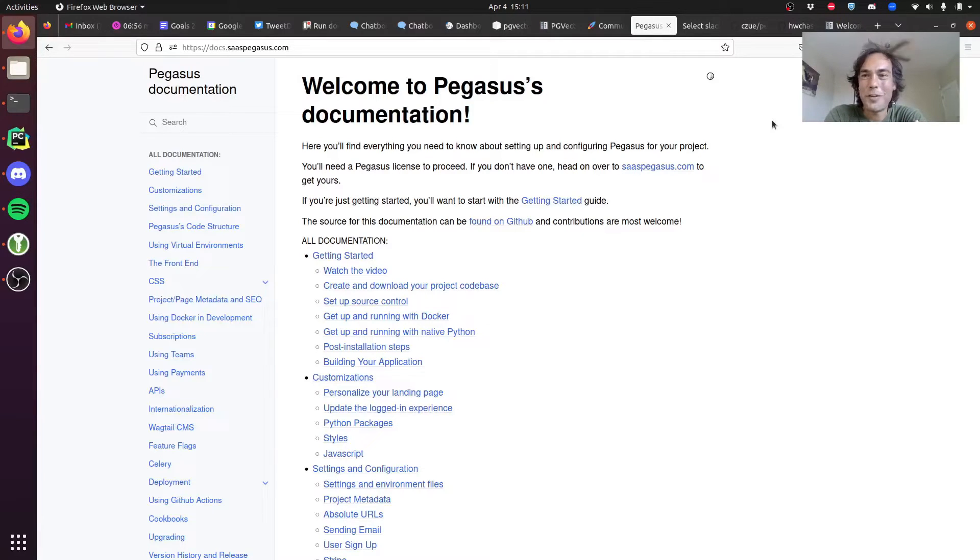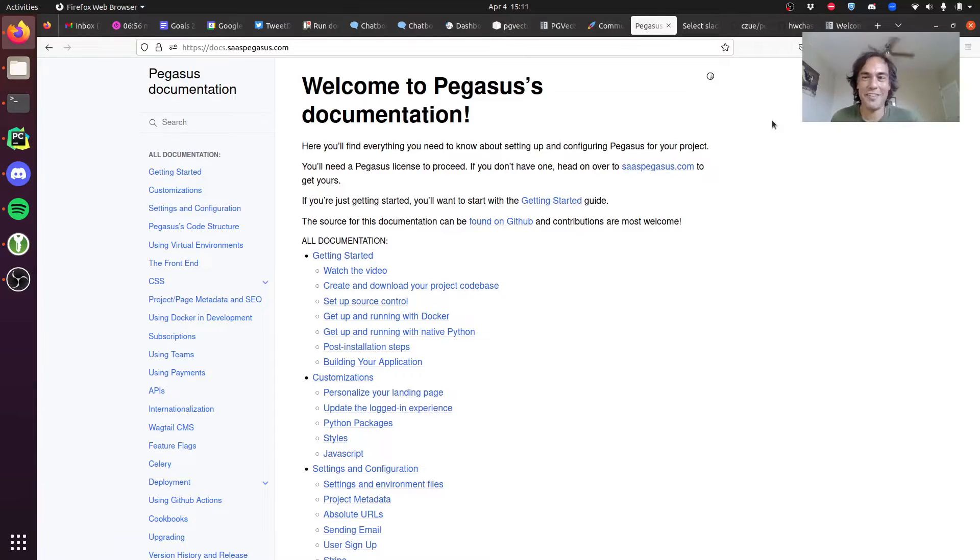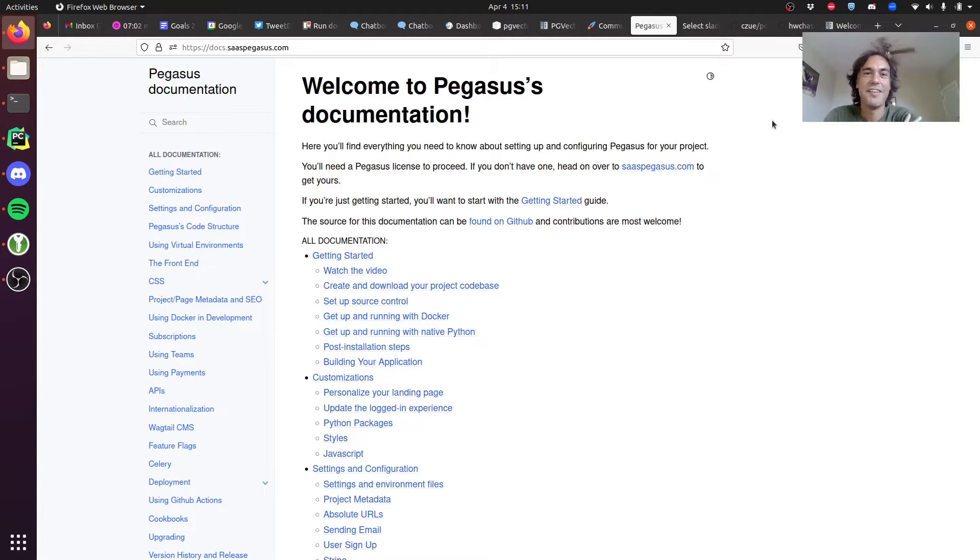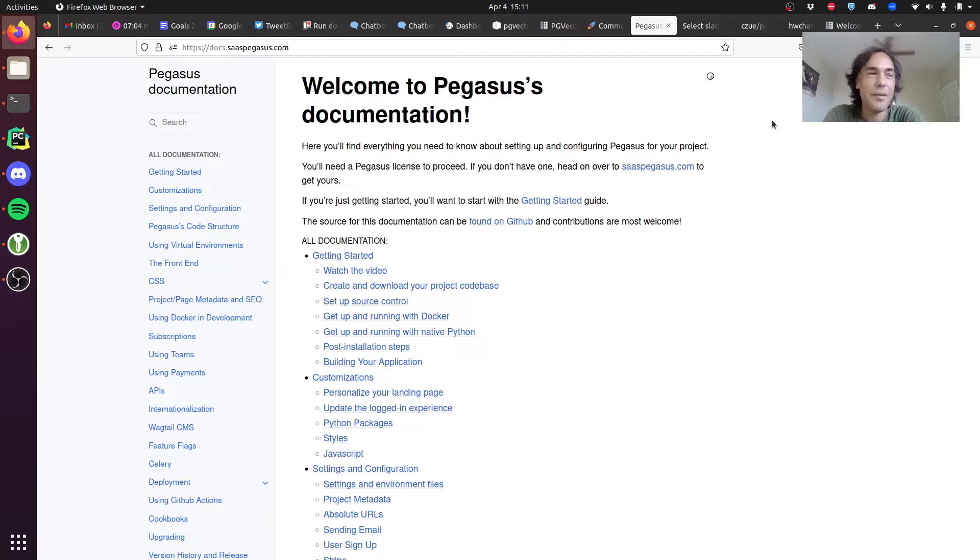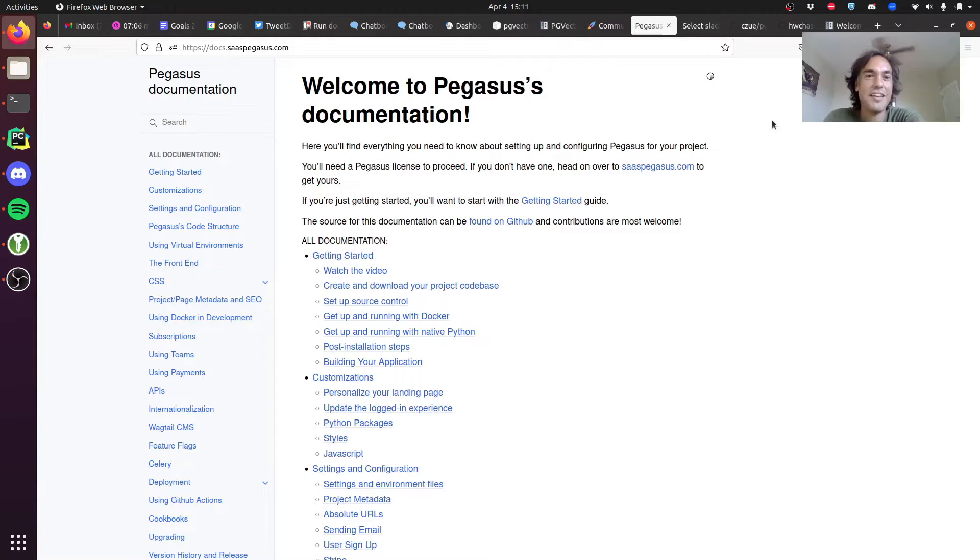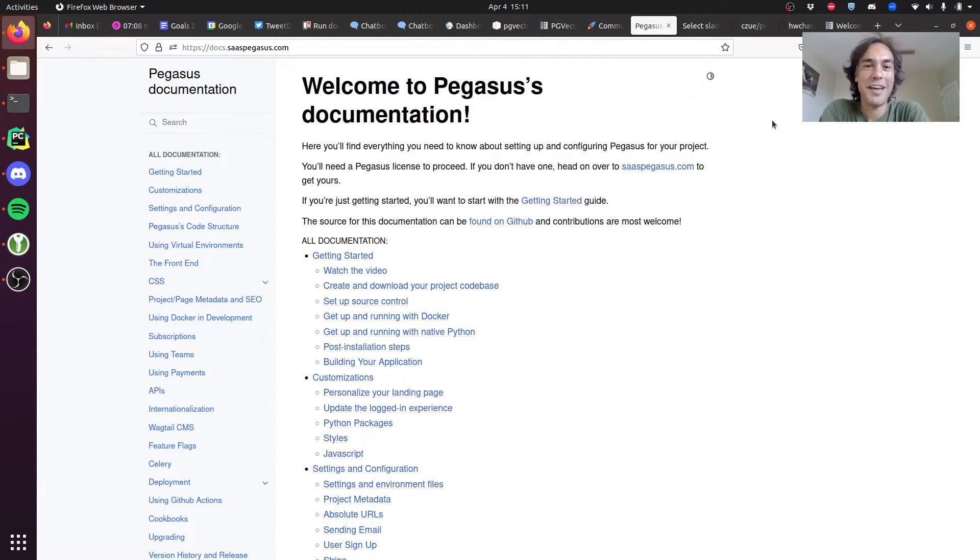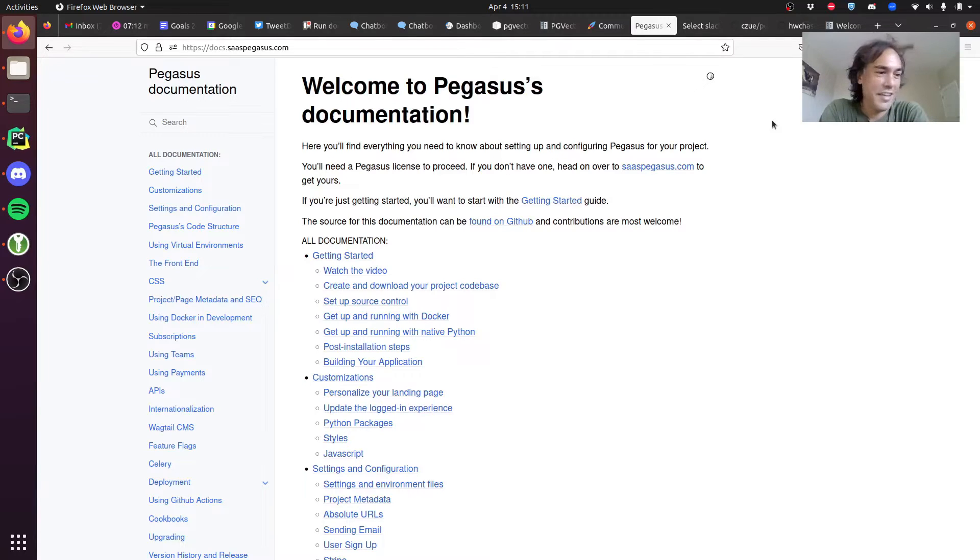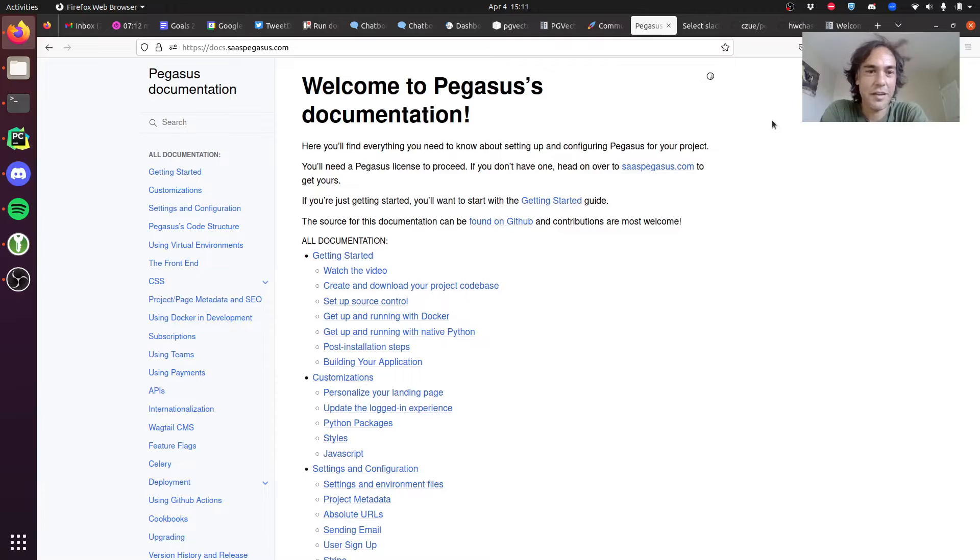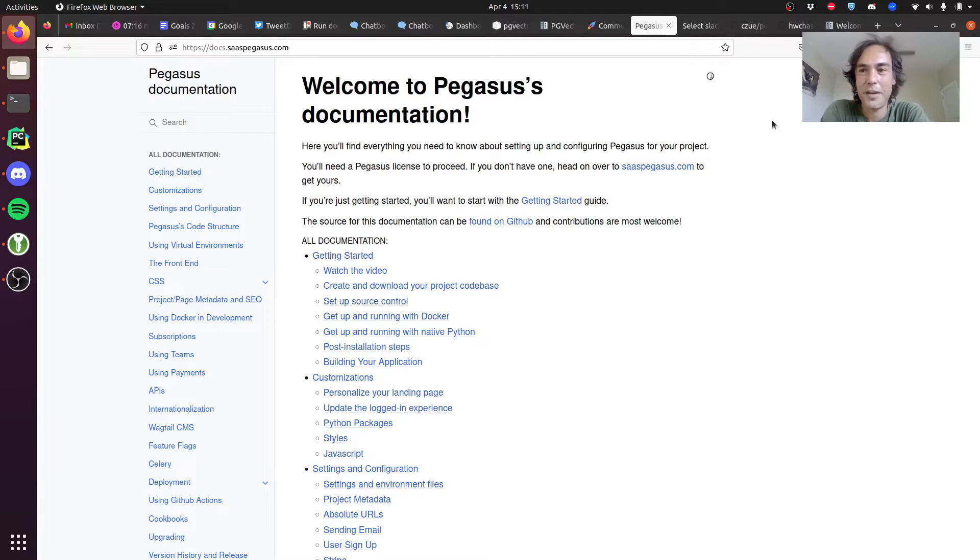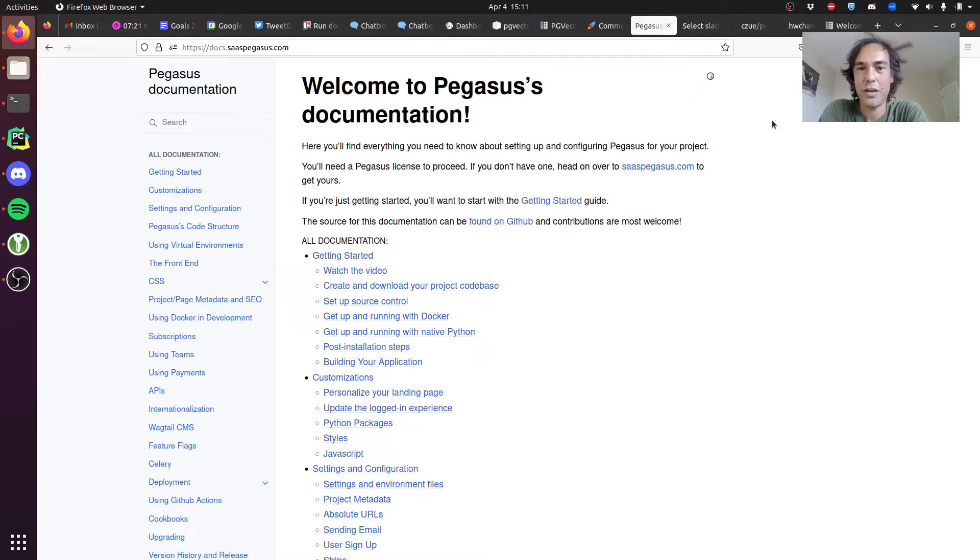Alright, welcome back to another installment of Adventures in Coding with Python and Django and Pegasus. Today I'm going to talk a little bit about Langchain and LLMs and OpenAI and all of that good stuff. To start with, I'll show a quick demo and then talk about how it's built and what I've learned so far in the process.